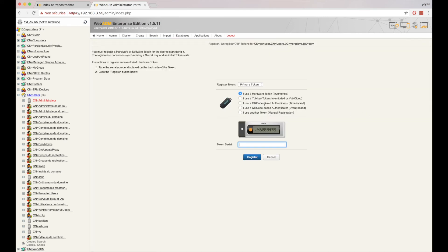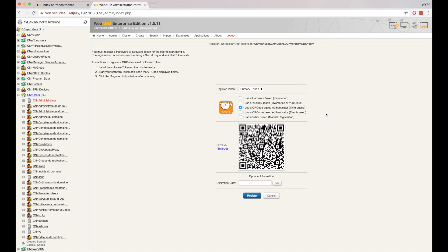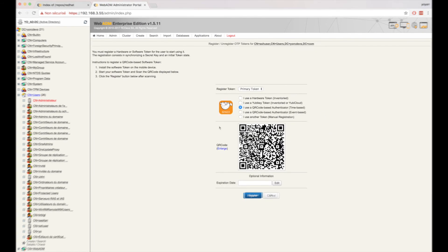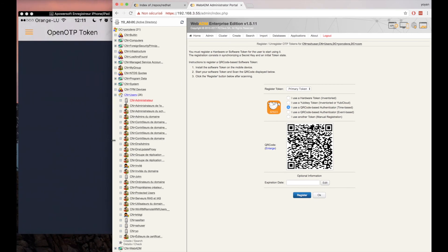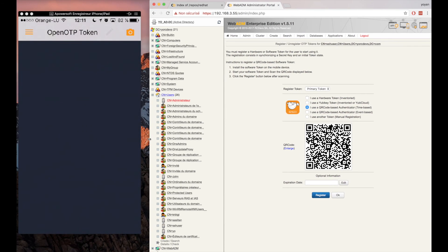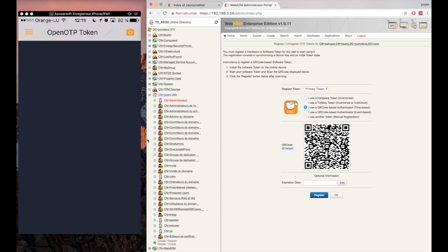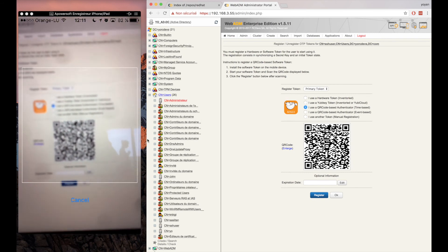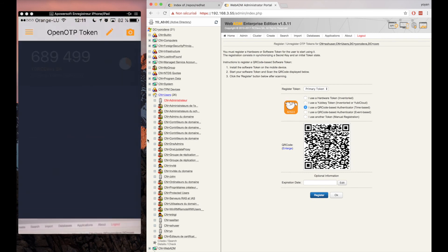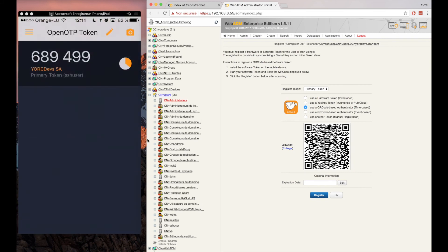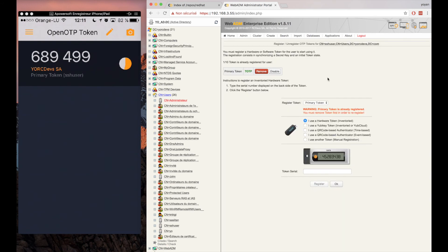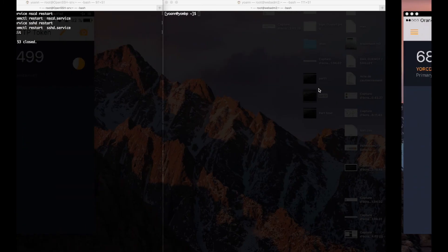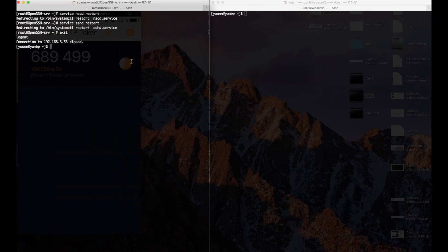Okay, then to enrolling the token. Choose the option to enroll with the QR code. Open up our OpenOTP token application. And bling, our AD account user has here a token enrolled to it. Cool, then just let's give it a try.